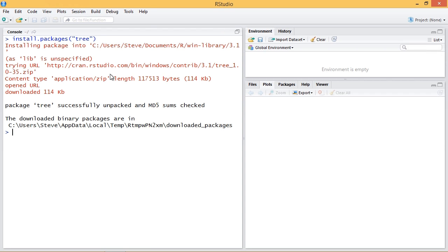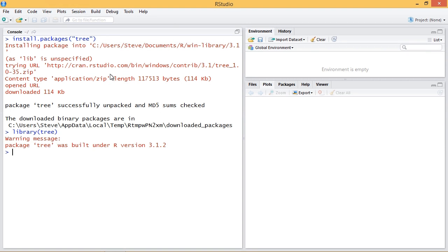Now we want to make sure we include it in our workspace, so library and in parentheses tree. And then we're all set to go.